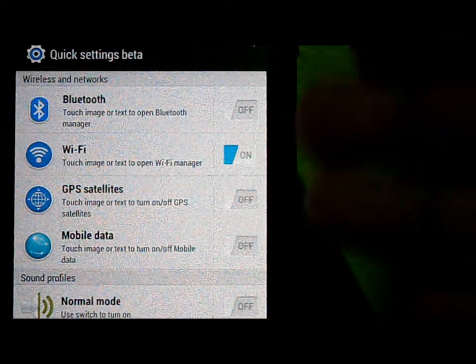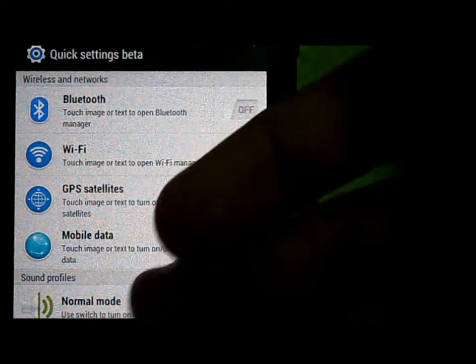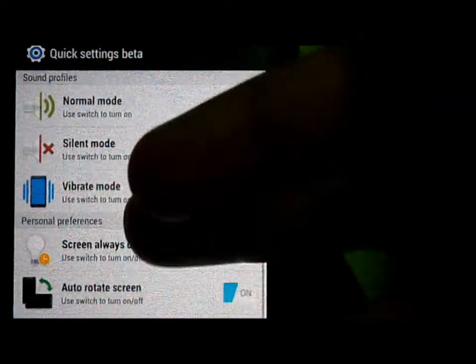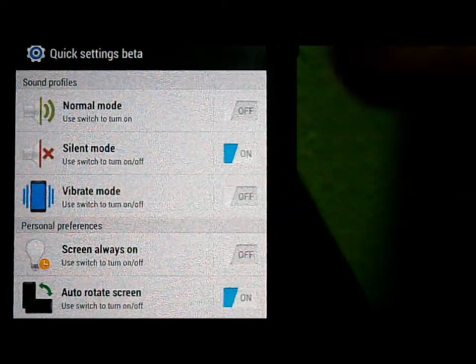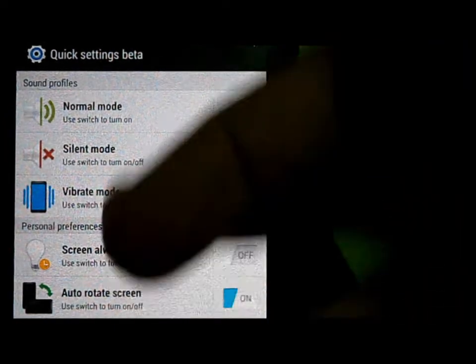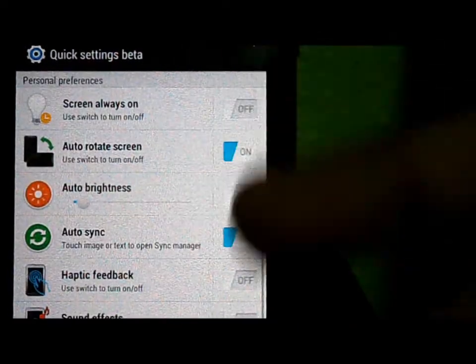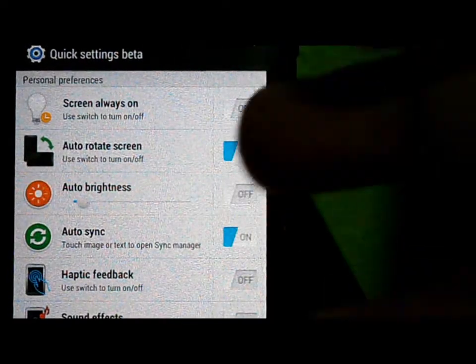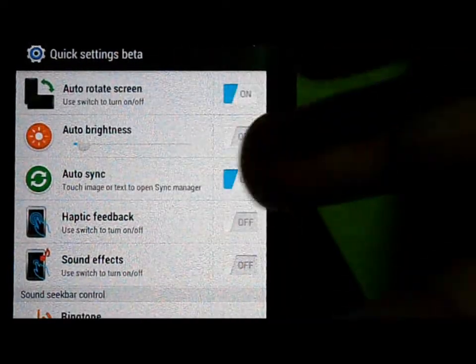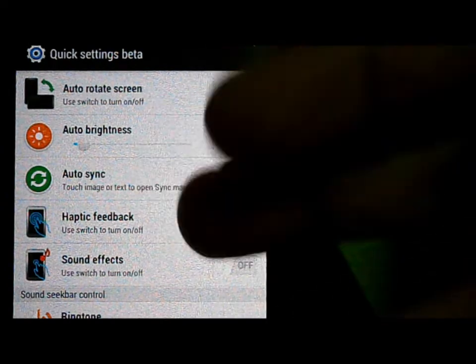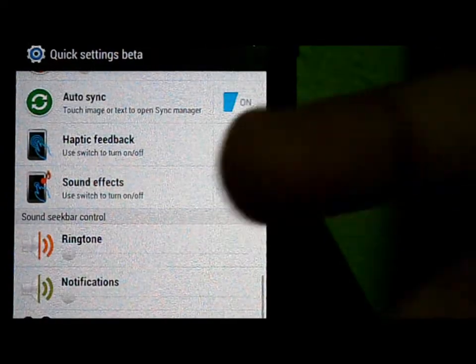What do you have basically? You have those normal toggles like Bluetooth, Wi-Fi, GPS, mobile data, normal mode, silent mode, vibrate mode, screen always on, auto rotate screen, audio brightness, and auto sync.